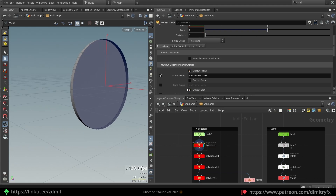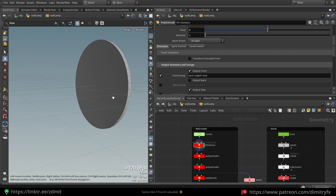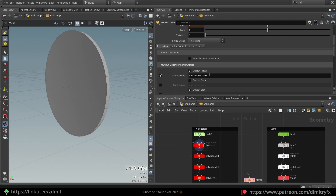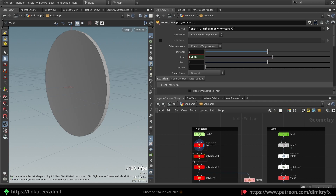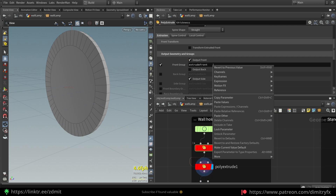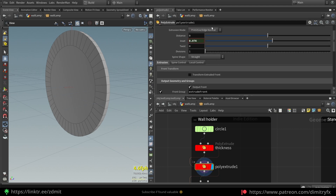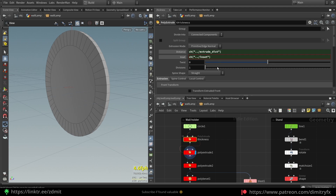I haven't used the output back option here because it won't be visible in any case since it will be on the wall. I also exported a front group and exposed these two parameters — distance and insert — to the HDA level. After that I created another Poly Extrude and referenced the front group from the first Poly Extrude using copy parameter and paste relative reference.